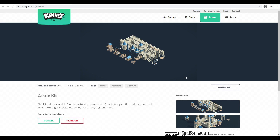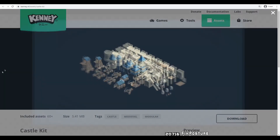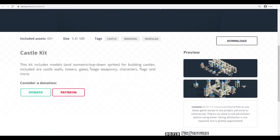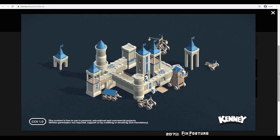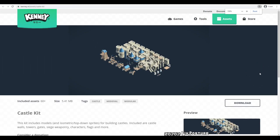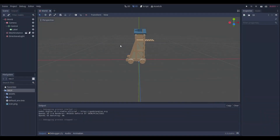Just a quick note, future Nadlabs here. I totally forgot to mention that I got the castle sprite — that castle tower trebuchet thing — from Kenny's assets: Kenny.nl assets castle kit, a really amazing castle kit with 3D models for free. You should go download it if you want, or you could use some other mesh like a cube or something like that. I just used the castle one because I thought it looked pretty cool. Anyway, back to the video.